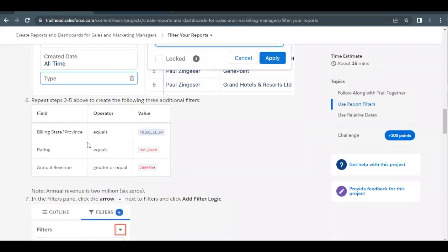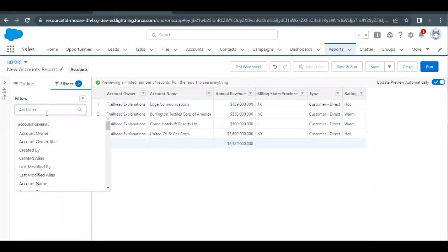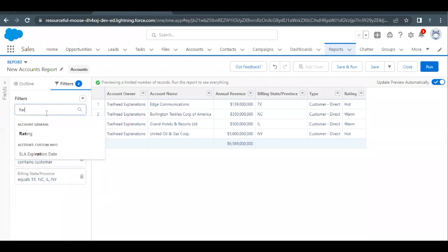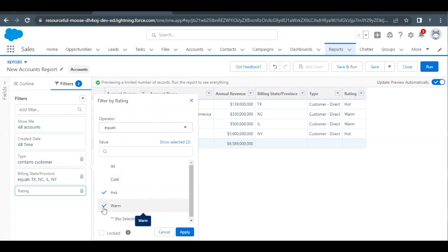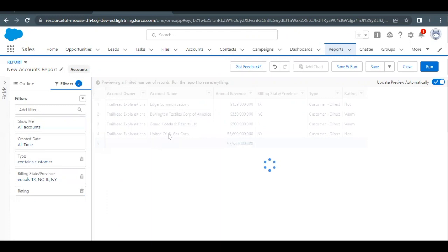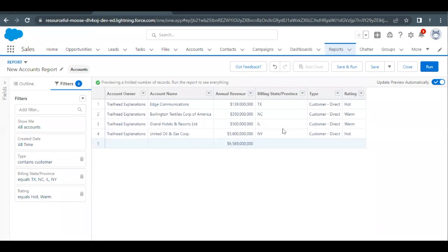Next, add another filter where Rating equals Hot and Warm. Select 'Hot' and also select 'Warm,' then click Apply. As you can see, it will filter out records — only those rated Hot and Warm remain, resulting in four records.